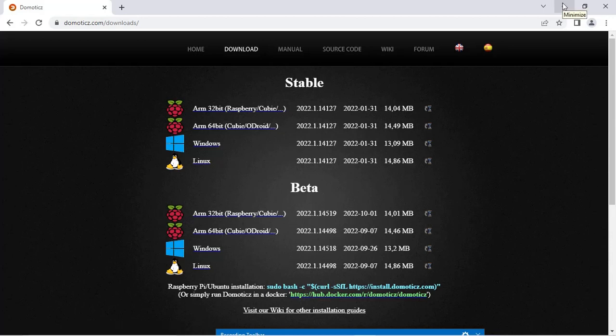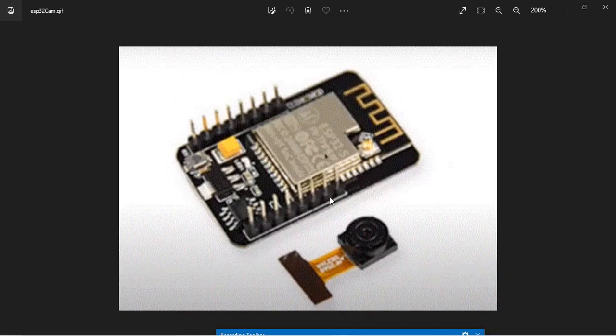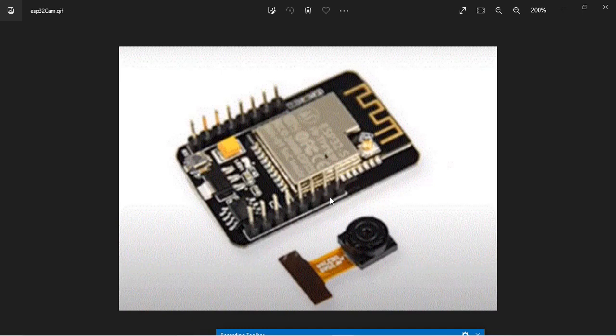So let us see about the ESP32 camera board. This is the ESP32 camera board which we are going to use. It is manufactured by AI Thinker. You can see the camera model over here, that is OV2640. And the board has got the processor ESP32-S.